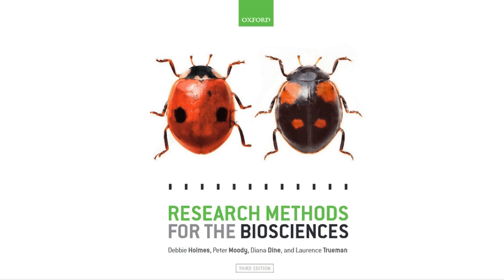I hope you found this screencast helpful. For further information on how to use this test or the theory behind it, please consult the book. More information on how to use the program to perform the test can be found in our online web guides located in the resource centre. Thank you for listening.